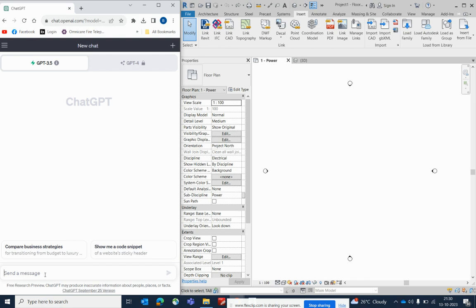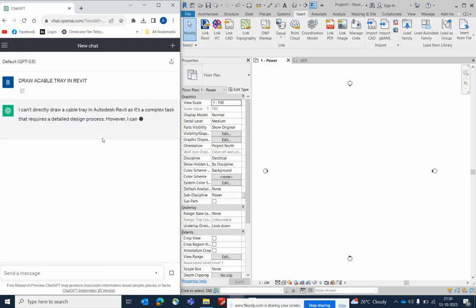Here I need to draw a cable tray first. You can use ChatGPT and just type 'draw a cable tray in Revit' — it will give a description of how to do that.